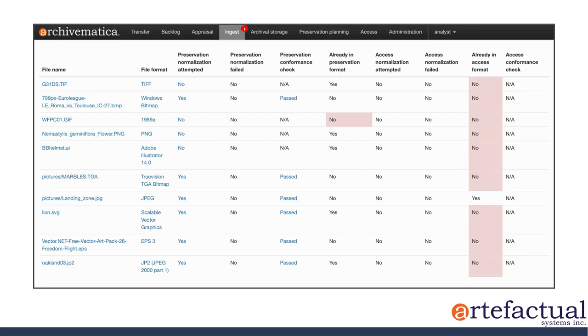And if you move down to the next row, you can see similar information for each of the other files. So with that, we've now taken a look at normalization. Looks good. So we'll head back over to the ingest tab to approve the normalization.